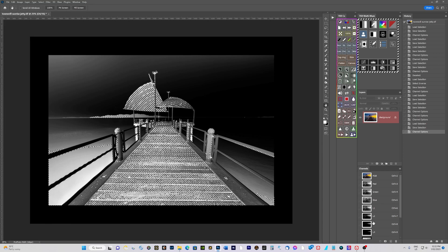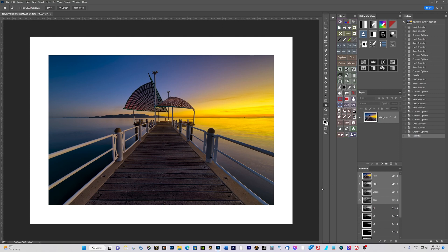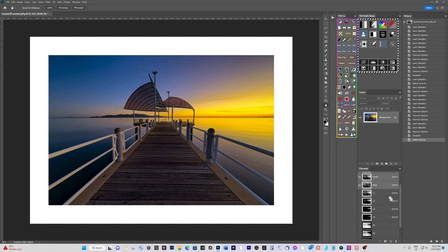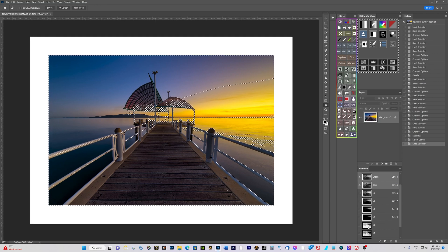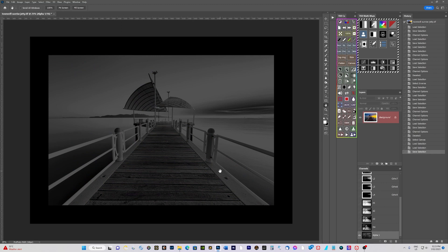Now we're going to make a couple of midtone masks. Click the RGB channel and press Ctrl+D to deselect. To make a midtone mask, press Ctrl+A to select all the image. Then hold Ctrl and Alt together and click on Lights 1, then come down and click on Darks 1 - this intersects the two masks. A dialog may pop up; just close it and save that channel. That's your midtones mask - it protects both the highlights and the darker areas of the image.